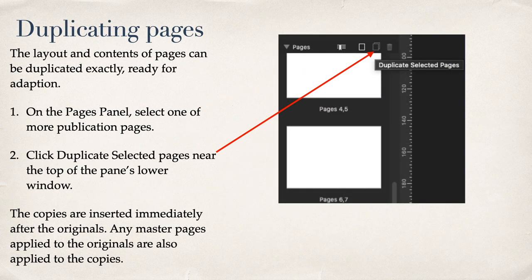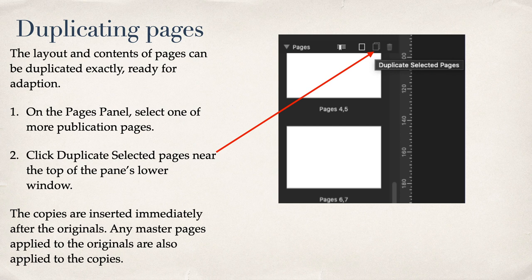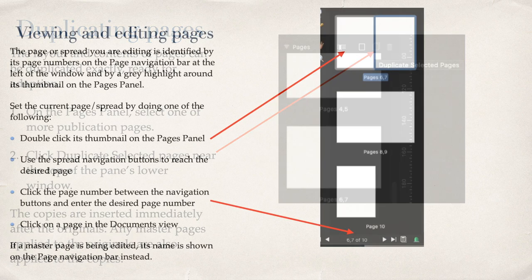Duplicating Pages. Another simple one. Select one or more publication pages. Click Duplicate Selected Pages near the top of the panes lower window. That's just below Master Pages. Similar functions apply to Master Pages.